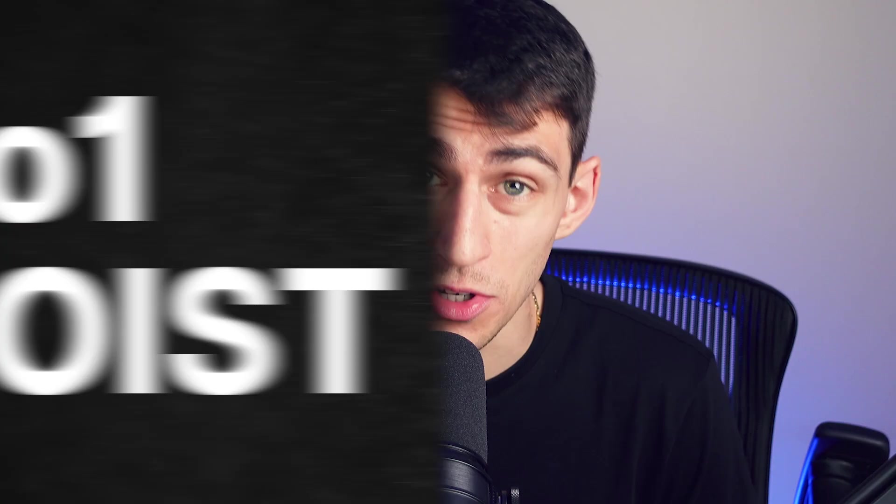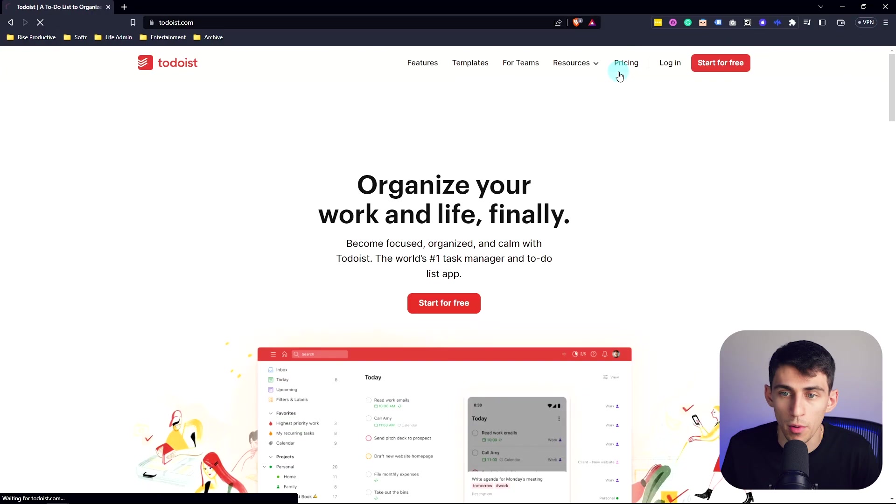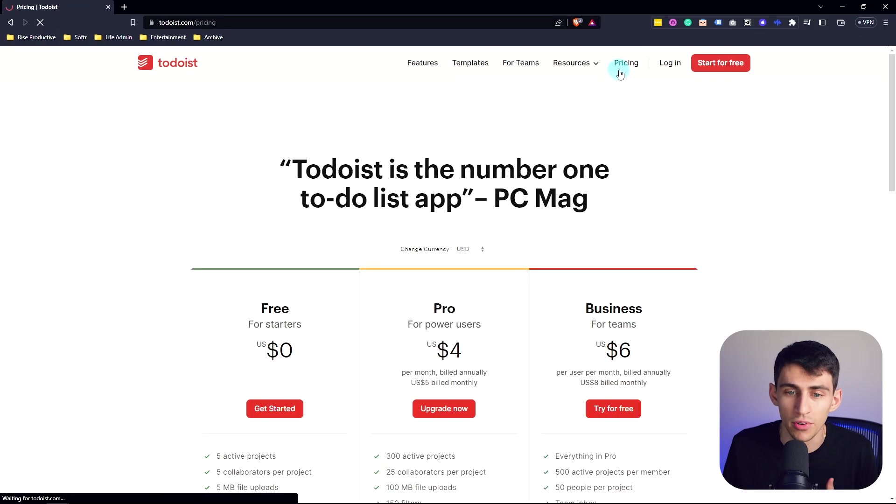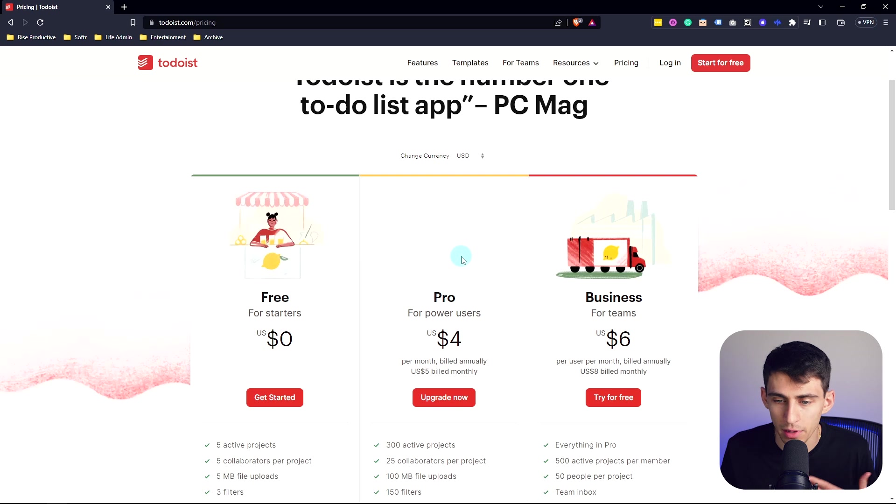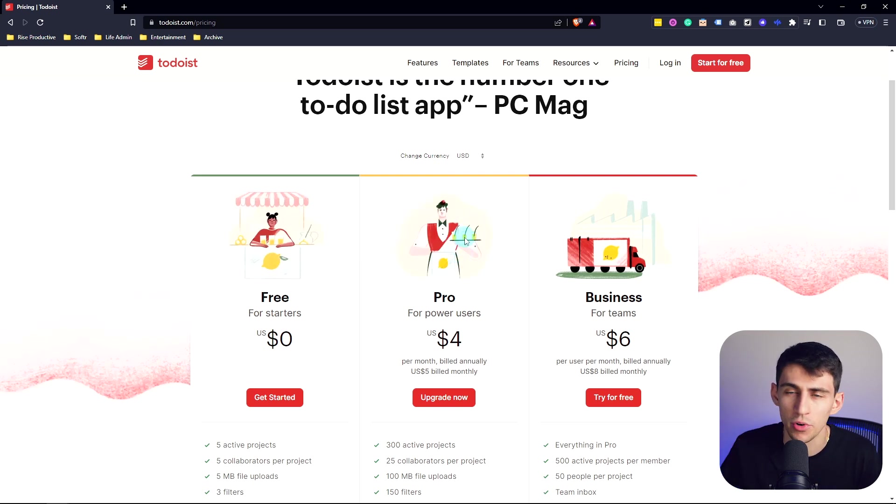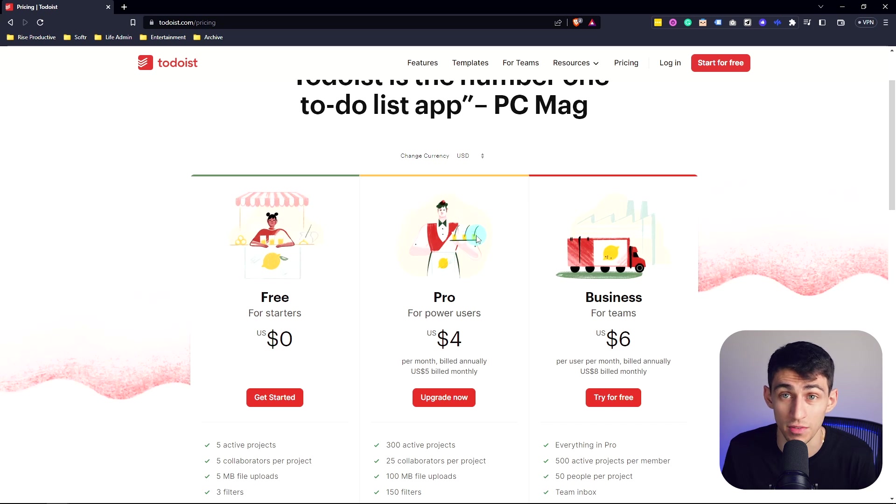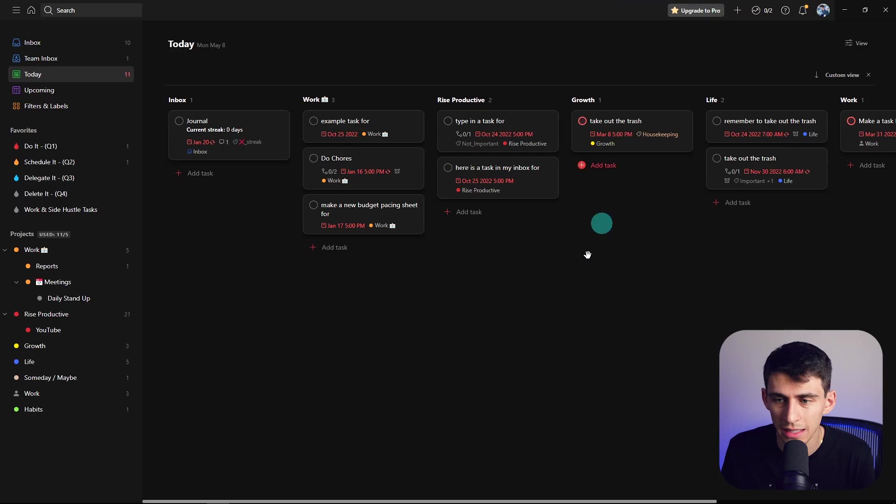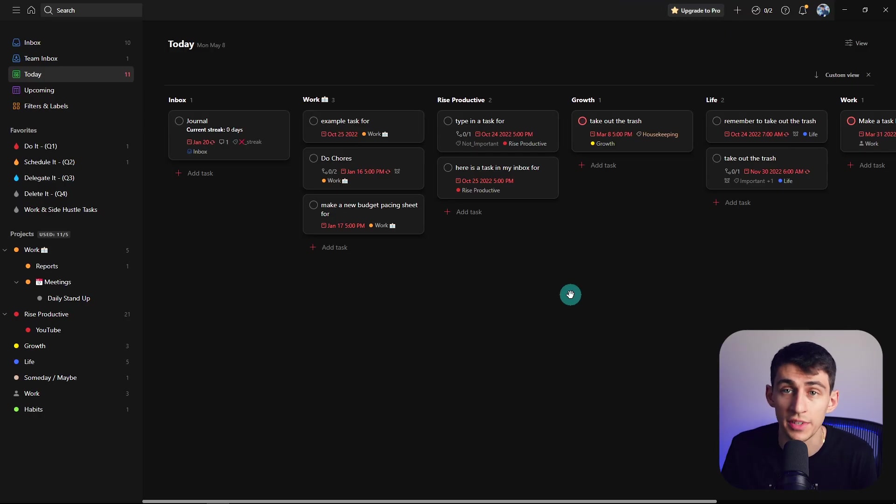Number one is Todoist. This is going to be my main personal adjacent use case for TickTick. If you're somebody who uses TickTick as a personal task manager, I would definitely check out Todoist. First and foremost, you can use this completely free. However, the pro version is about $4 a year, which is a little more expensive than the premium version of TickTick. Out of the box, you get very similar features.